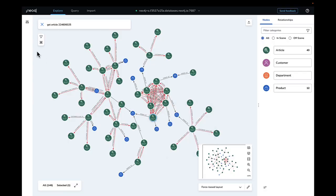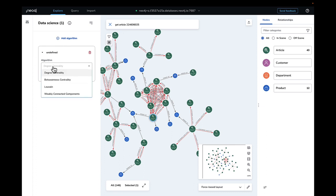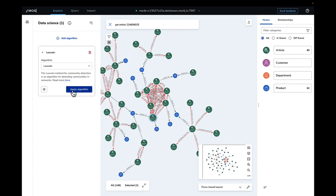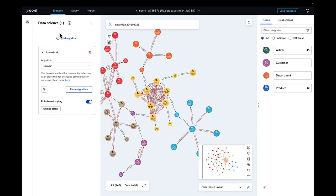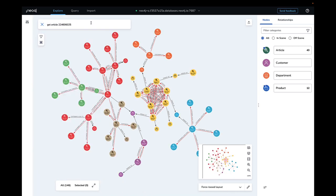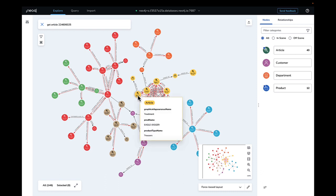We can then use that as a foundation to feed into the graph data science libraries, where we can use cosine similarity, PageRank, and Louvain community detection to find ways of connecting these things up and build a complete picture of an entity.